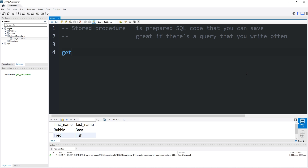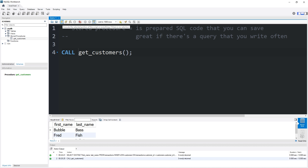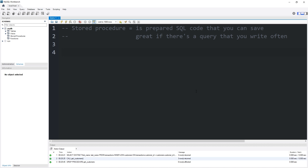I can refer to the nickname that I gave that snippet of code. The name I gave this procedure was 'get_customers'. Then I need to call this stored procedure, and that does the same thing — and it's a lot less to write. There are also a few other benefits which we'll discuss at the end of the video. Let's begin with something simple.